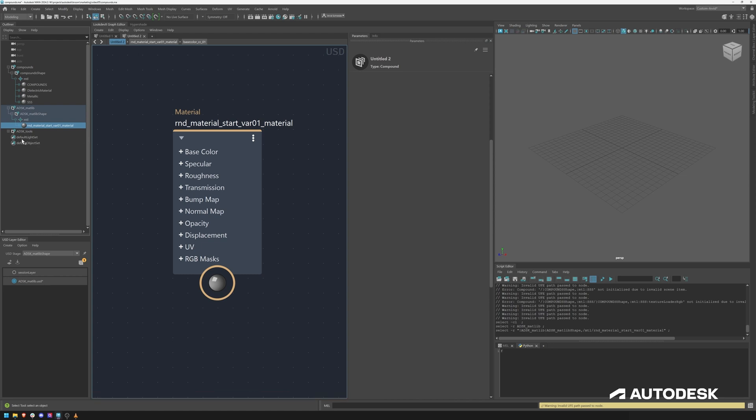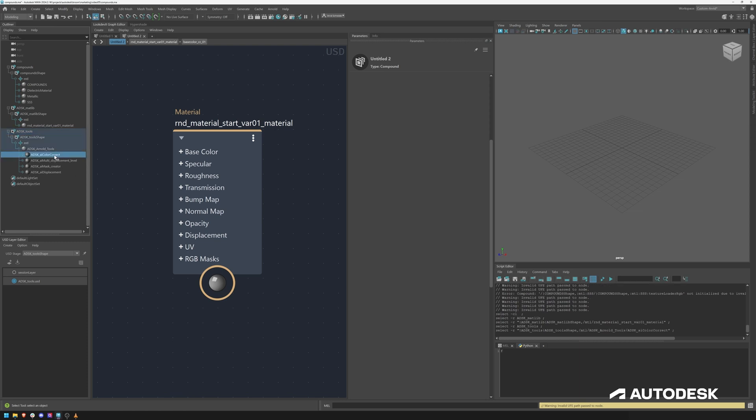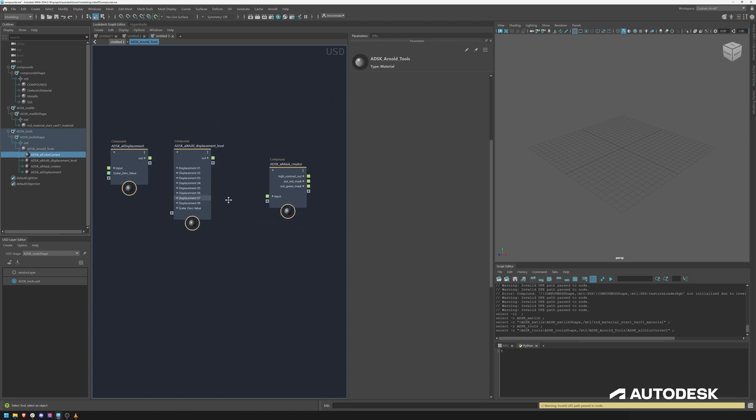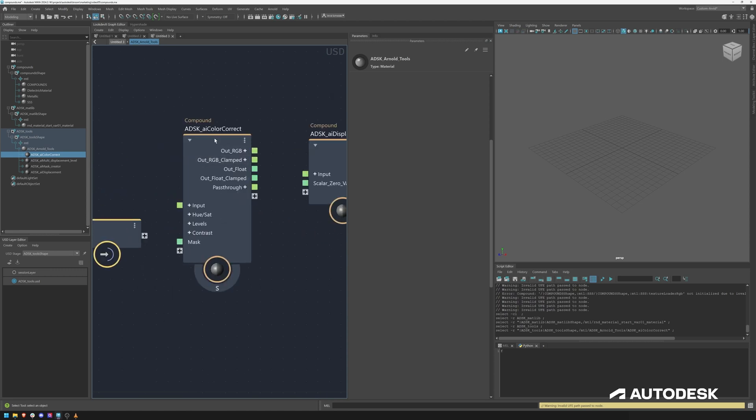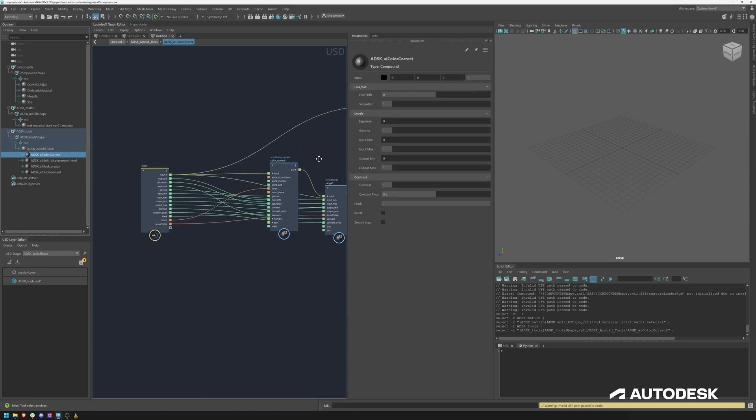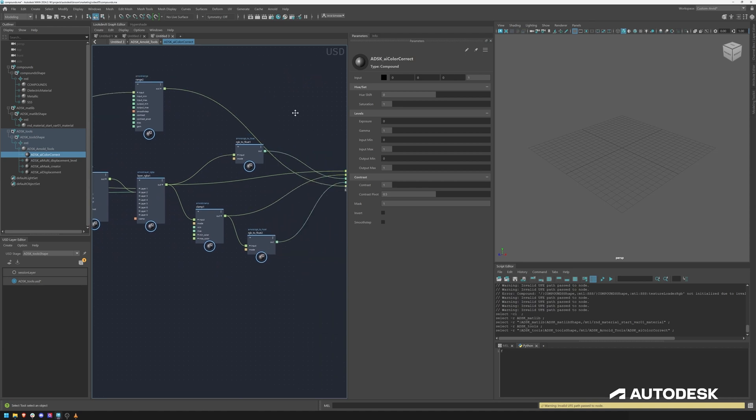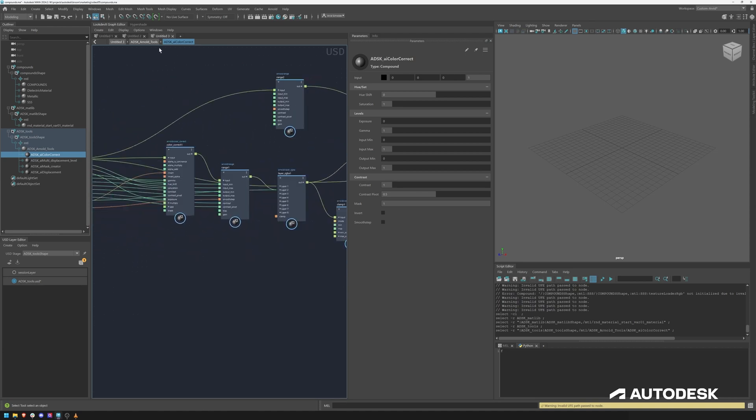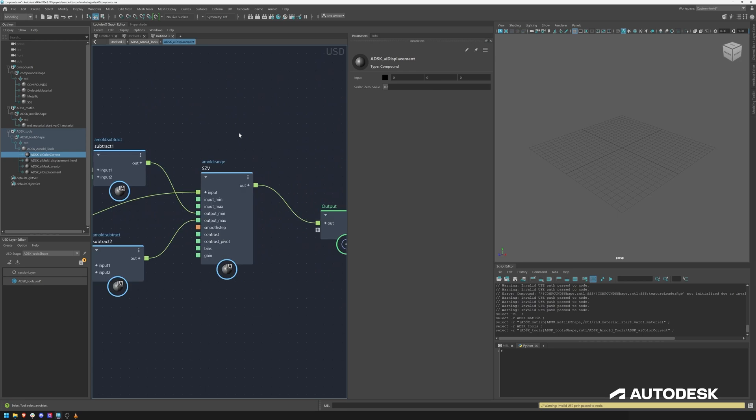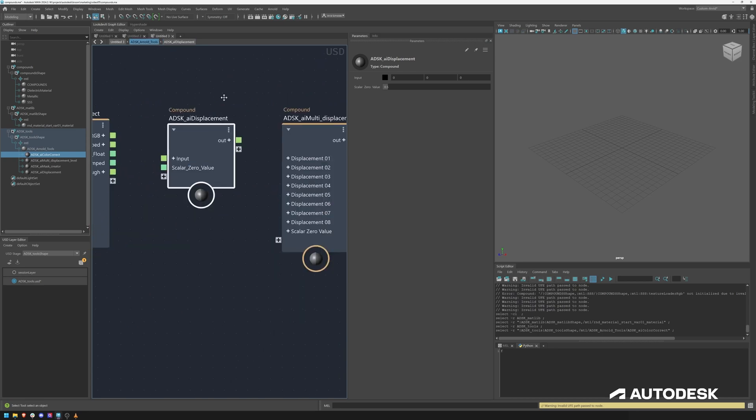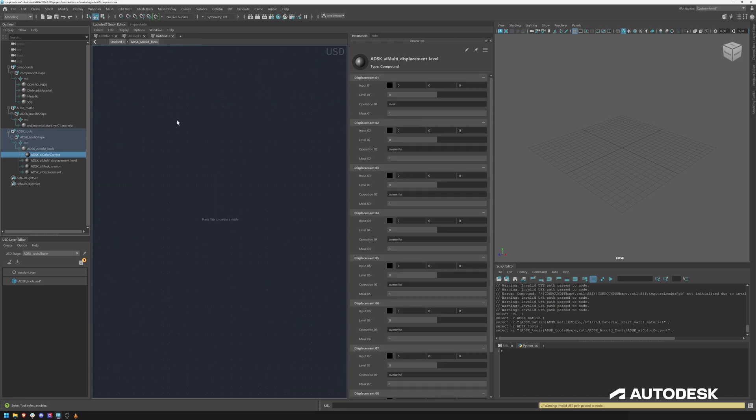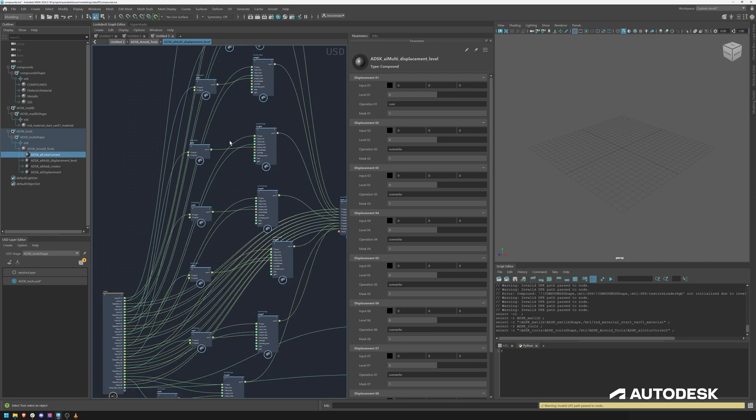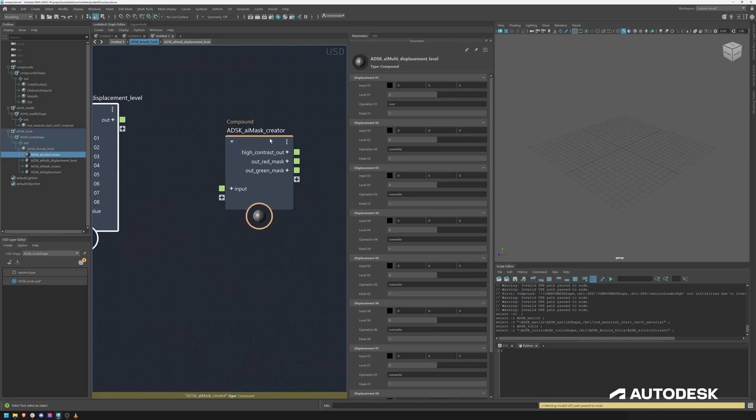Let's have a look in the tools section which are the compounds. There's an Autodesk color correct, show in look dev X new tab, and then color correction you can dive in here. This node was used in the uber shader as well to control that. Then there is displacements and we have a multi-level displacement where you can connect different layers to create a very detailed displacement.